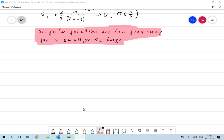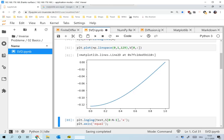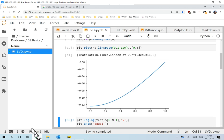I also forgot to tell you something which I wanted to show with respect to the numerical experiment that I did. I had this maybe a little bit strange theorem or remark: singular functions are low frequency for n small or σn large. So let's look at the computed singular functions once again.